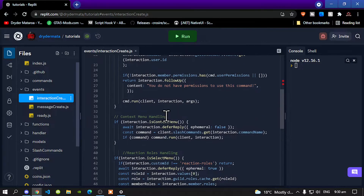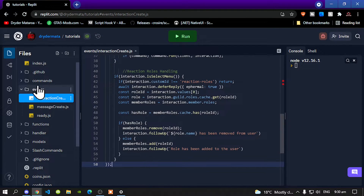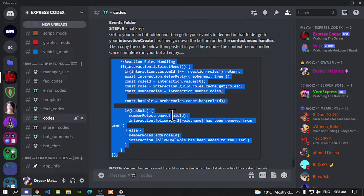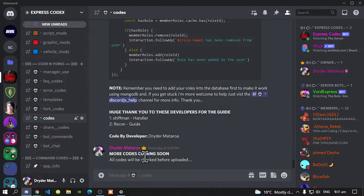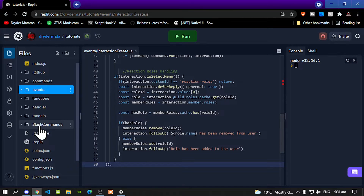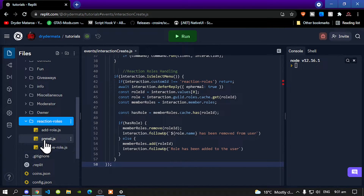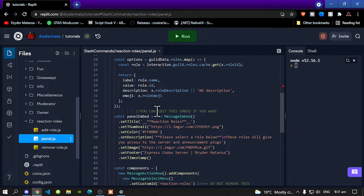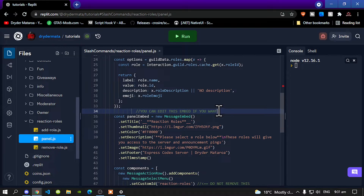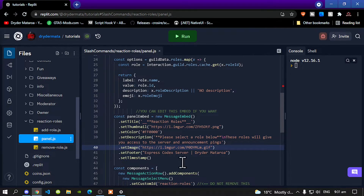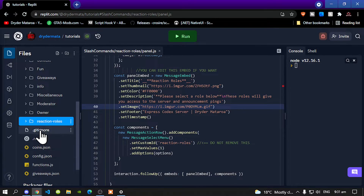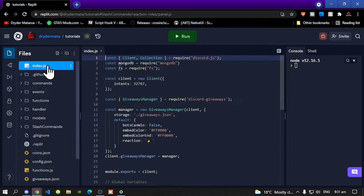There are still a few things to do. Go to Discord and read all the notes — it will tell you everything. Then go back to your slash commands folder, go to your reaction roles folder, and open panel.js. When you scroll down, you'll see you can edit the embed — the description, title, color, and image — to whatever you like. I'm going to leave everything as default. Once you have finished installing all your files and folders, the last thing to do is run the bot.